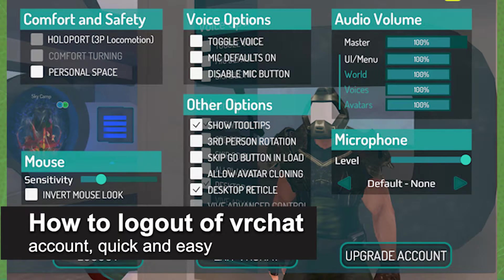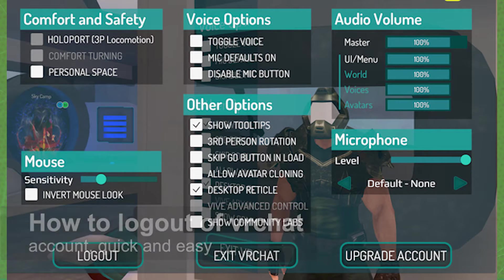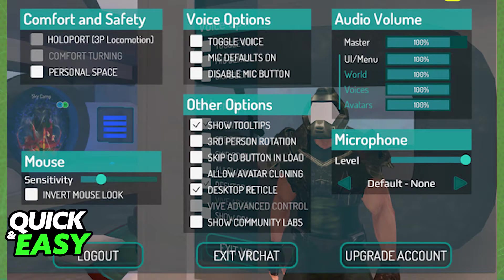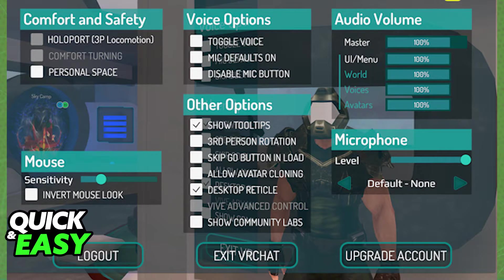In this video, I'm gonna teach you how to log out of a VRChat account. It's a very quick and easy process, so make sure to follow along. This works for all versions of VRChat. I'm just gonna assume you are playing the Steam version, but it should work regardless.